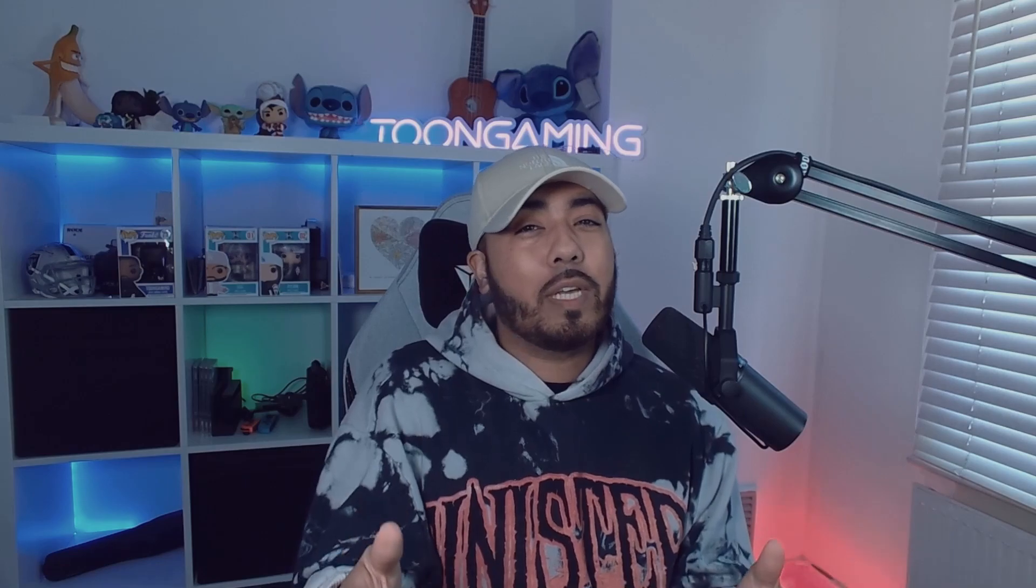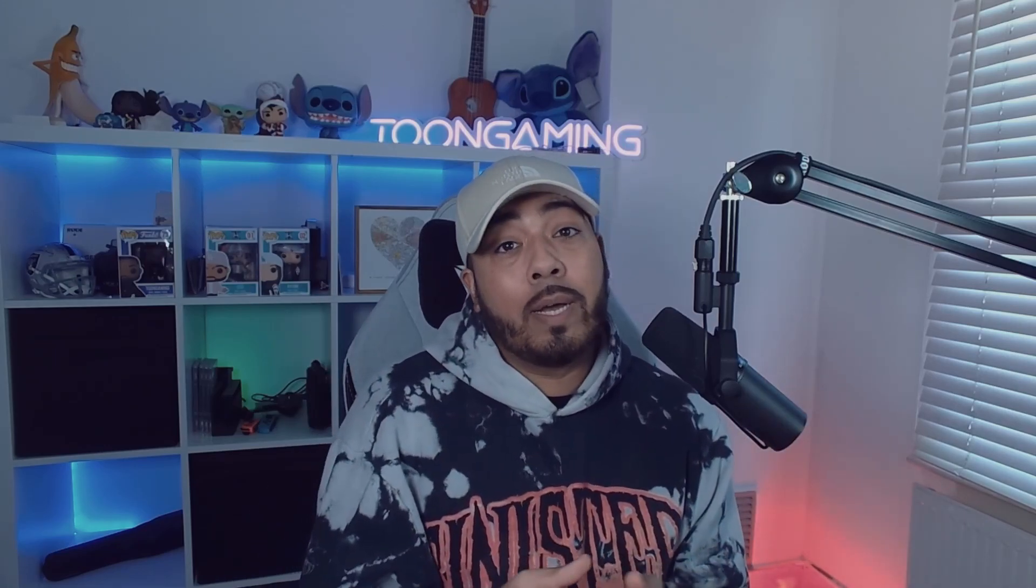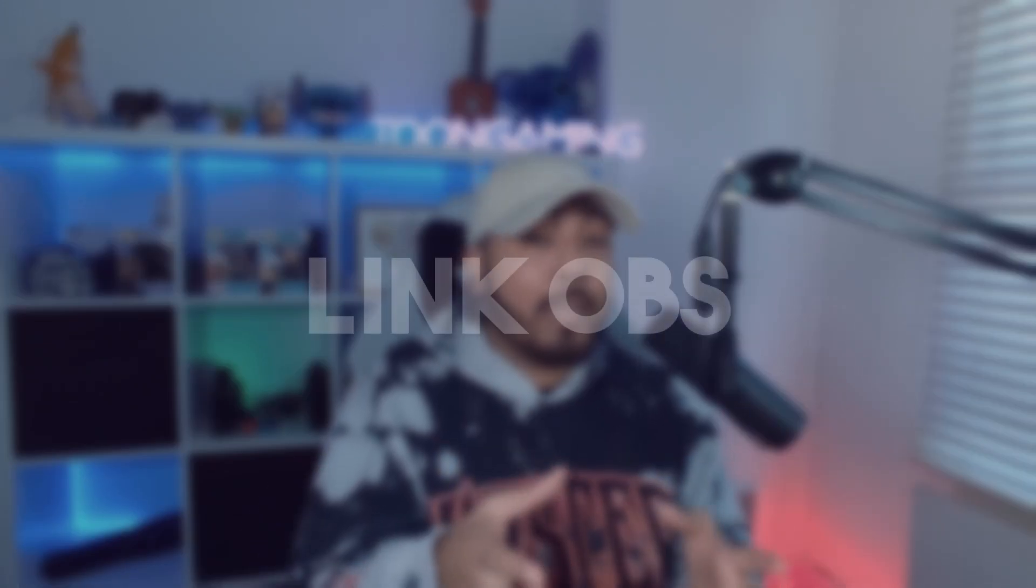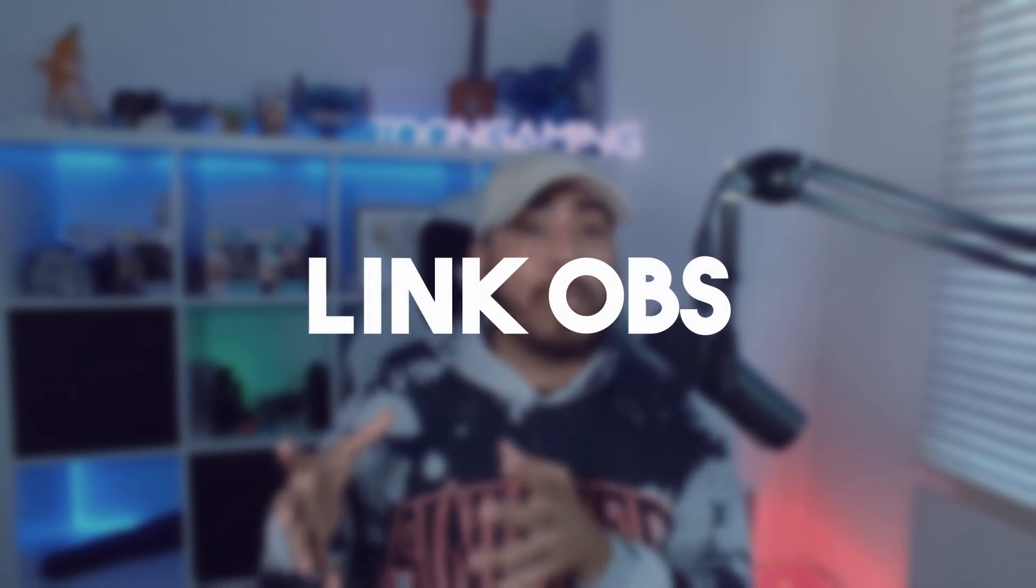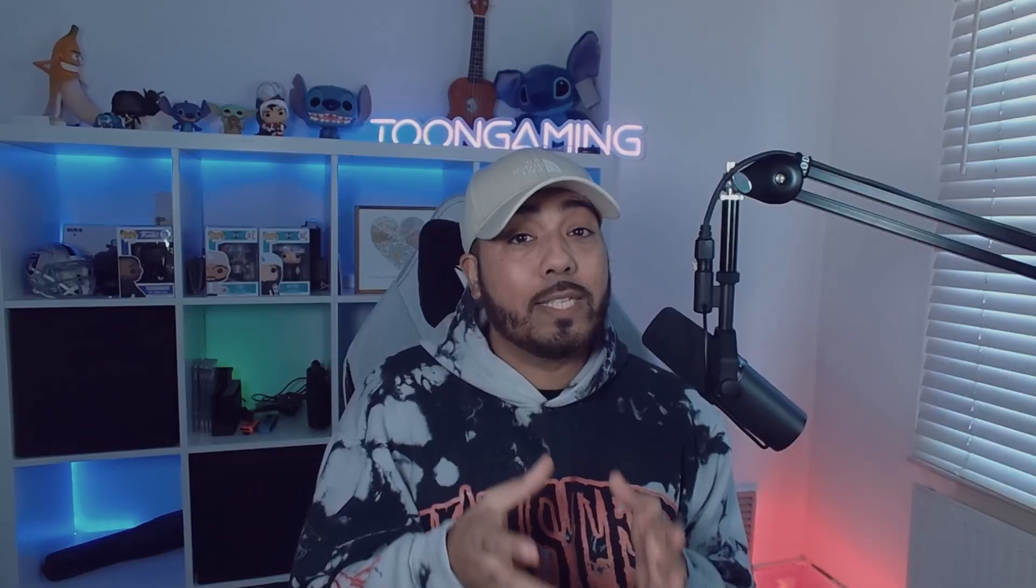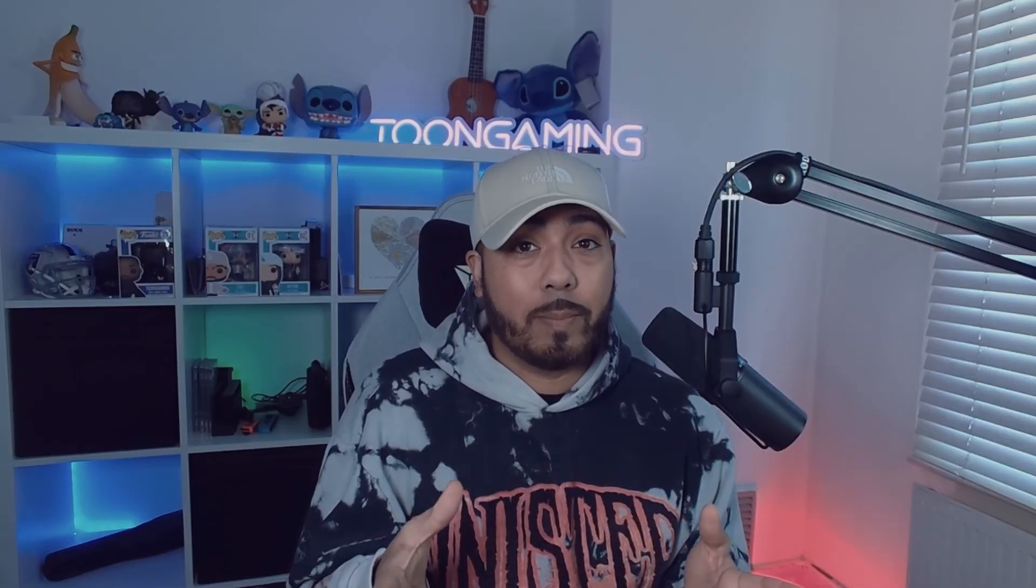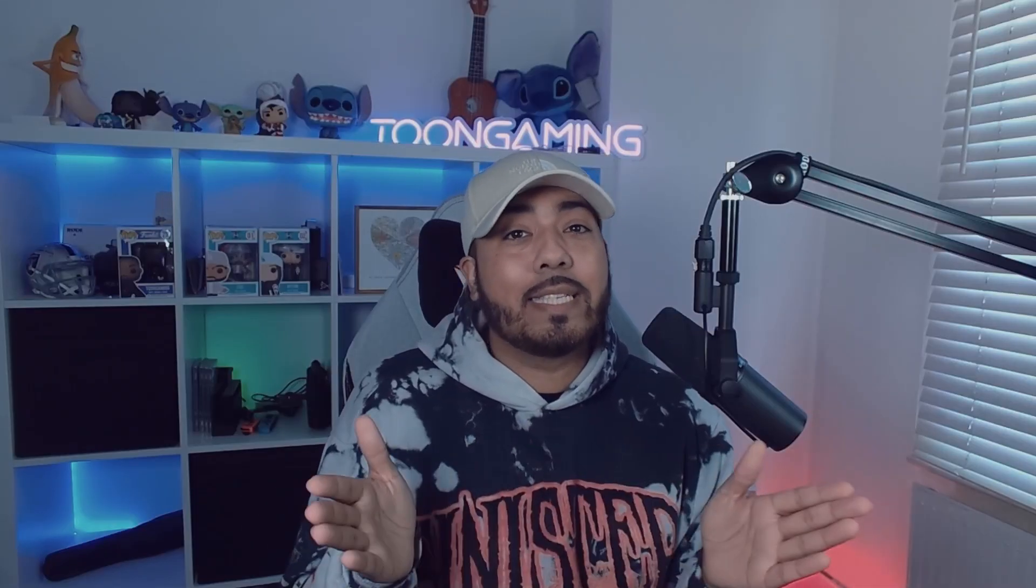After you set up your whole channel and you've got your photos on there, your banners, your about me section, all your emotes, mods added, all of that stuff, the next part is to link your Kick stream into your OBS ready to actually stream. And this is how we do that.